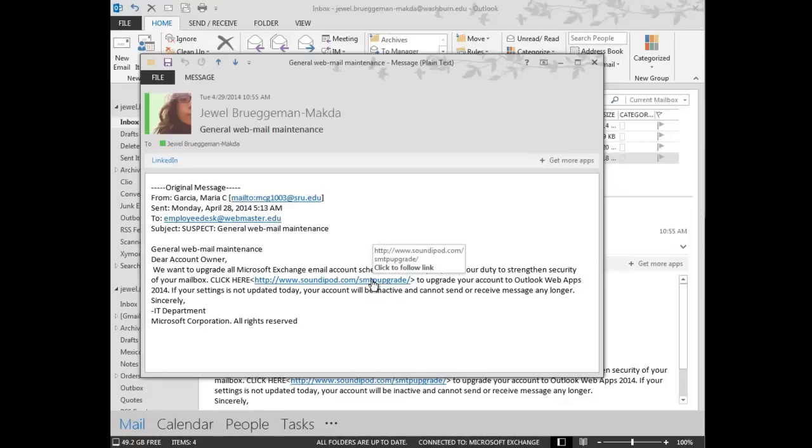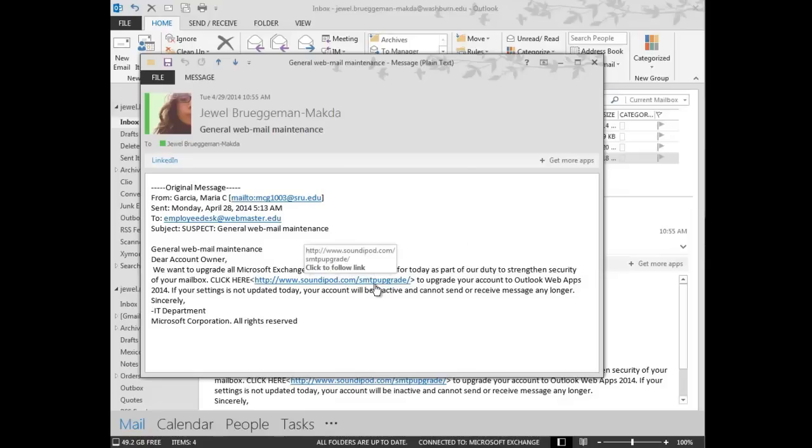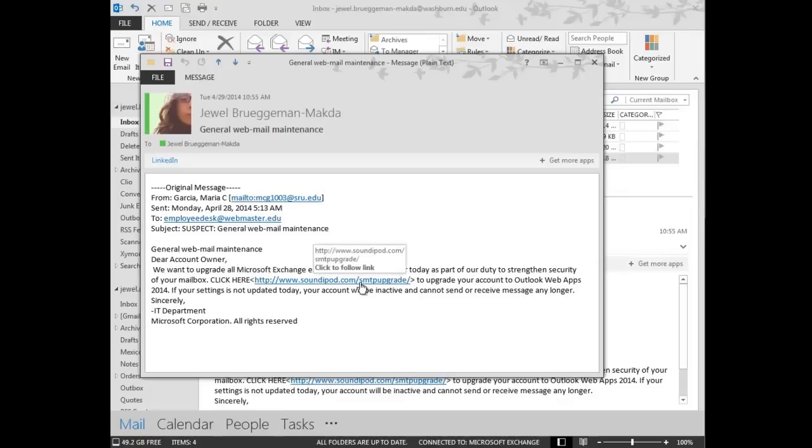So they make you think that maybe it's going to take you to a website when it takes you somewhere else. Here's another clue that this email is a phishing email and that it's spam is based on the fact that there's nothing here related to Microsoft Exchange email like it claims it should be. Nothing related to Washburn. That's a huge clue.